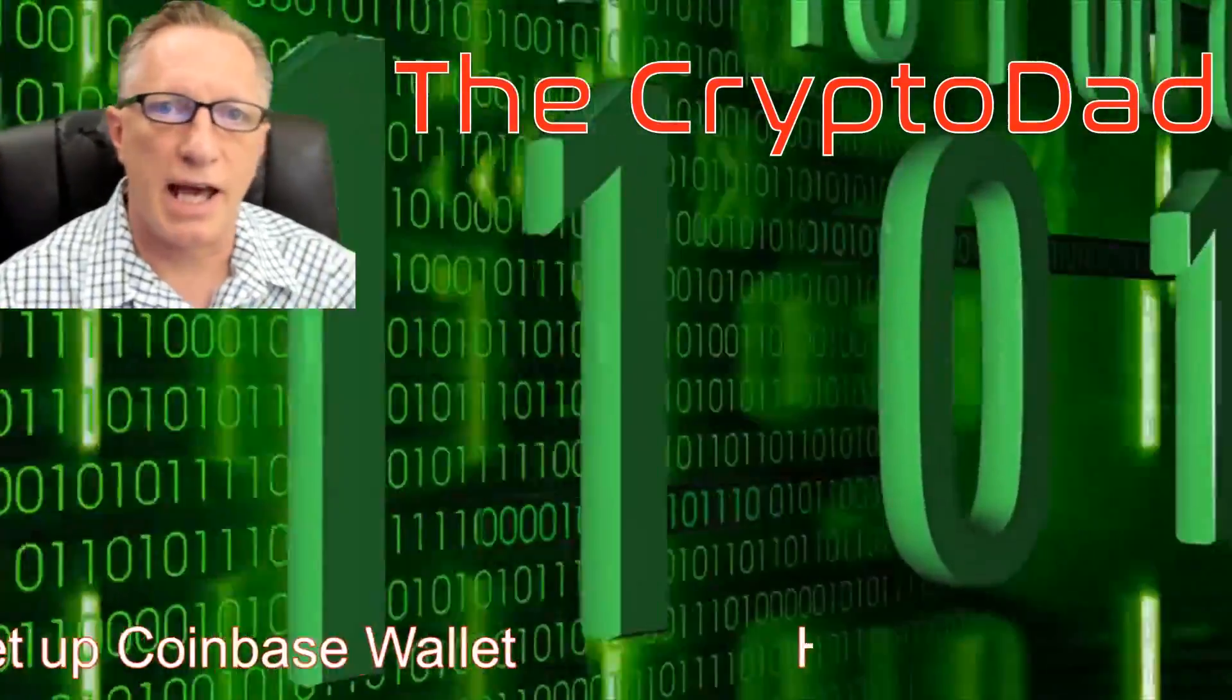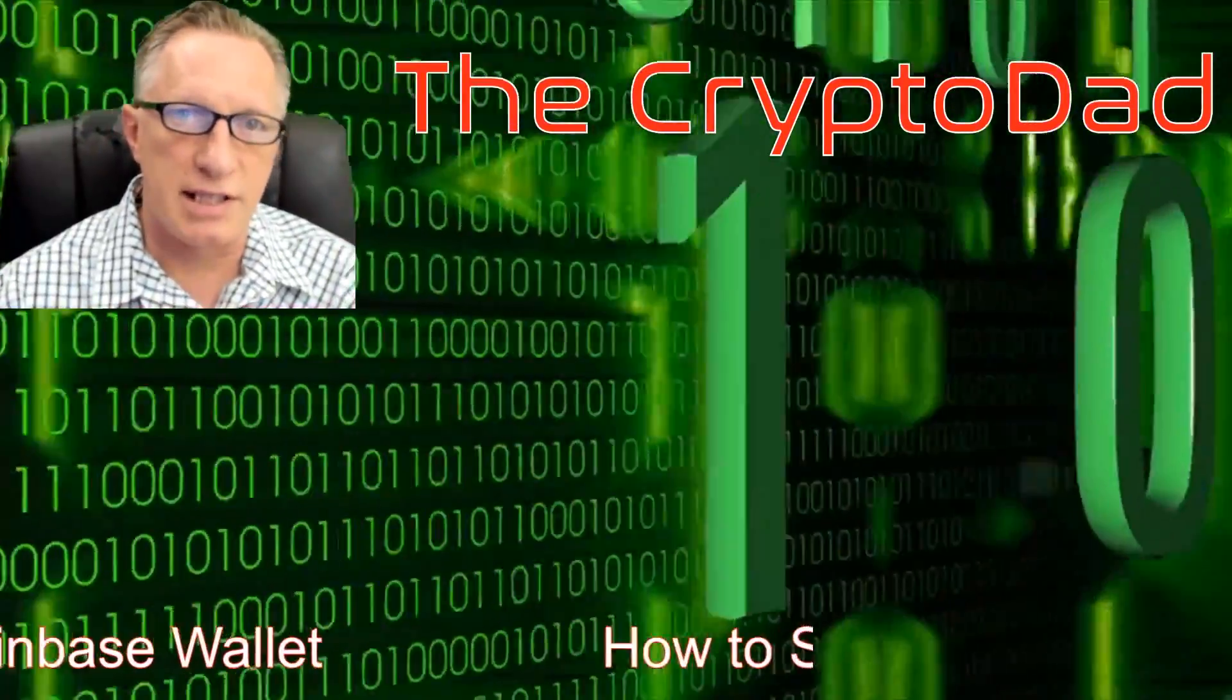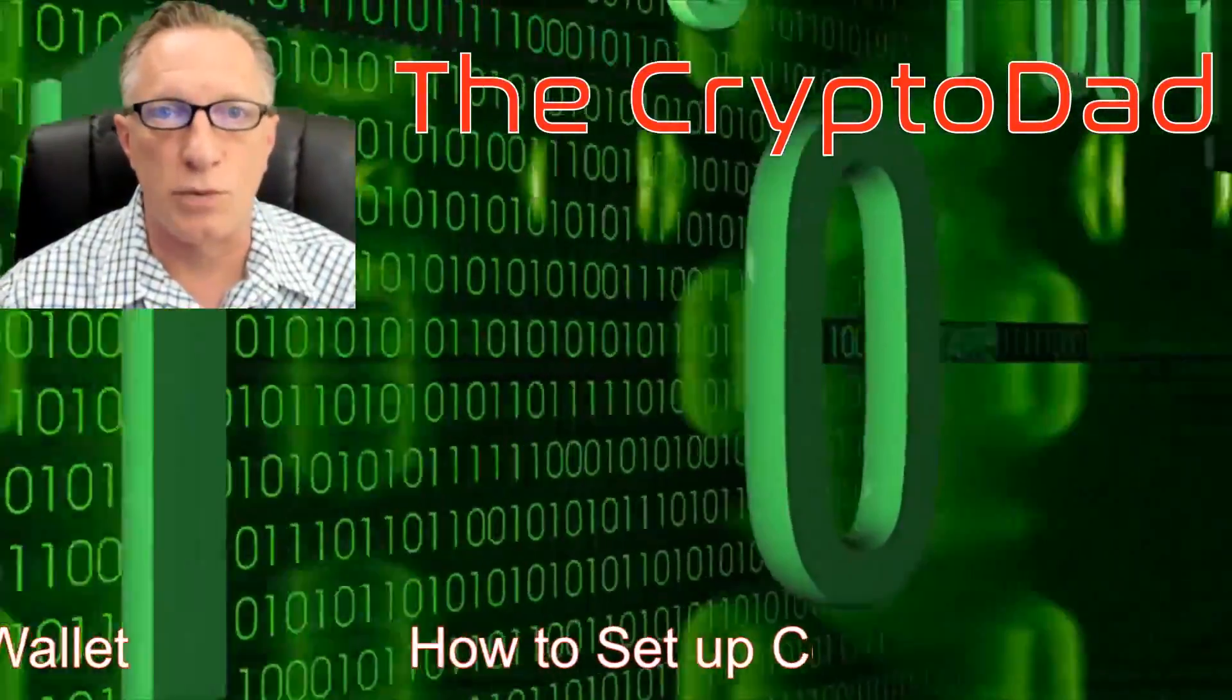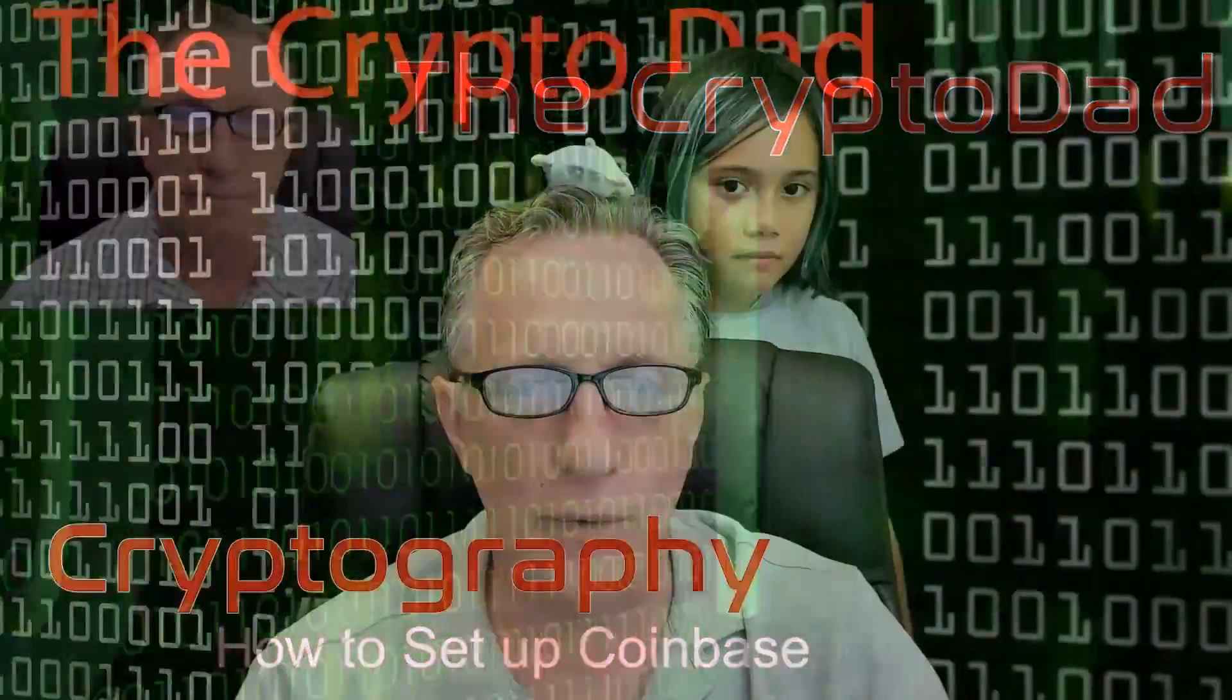Hey guys, Crypto Dad here again, and today I'm going to show you how to set up the brand new Coinbase wallet. So, let's get going.